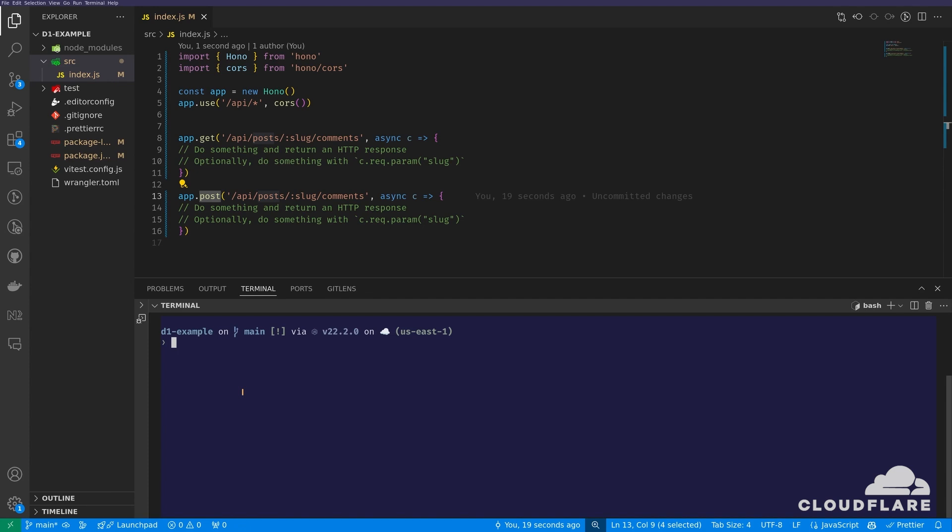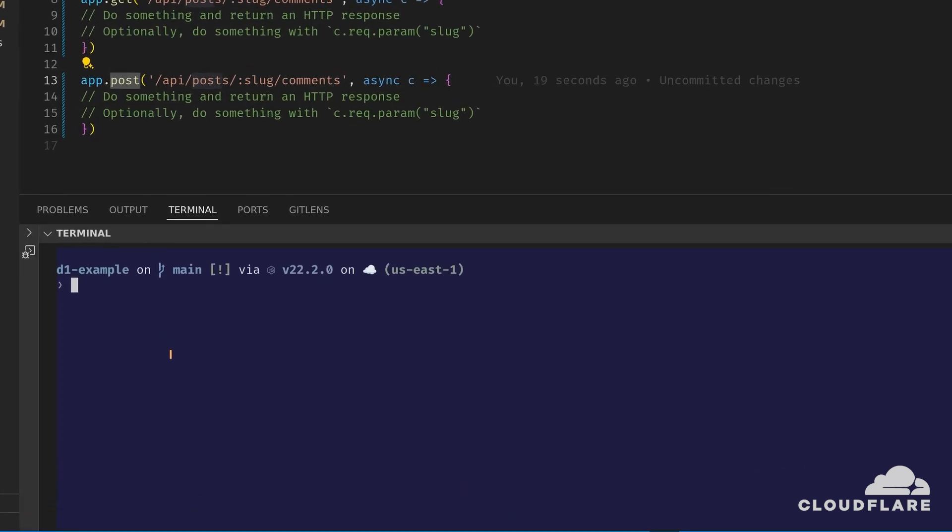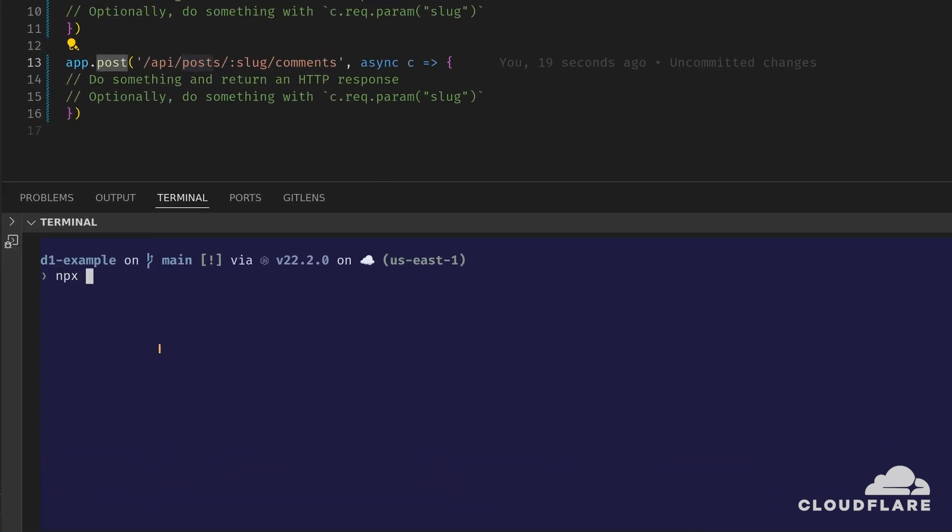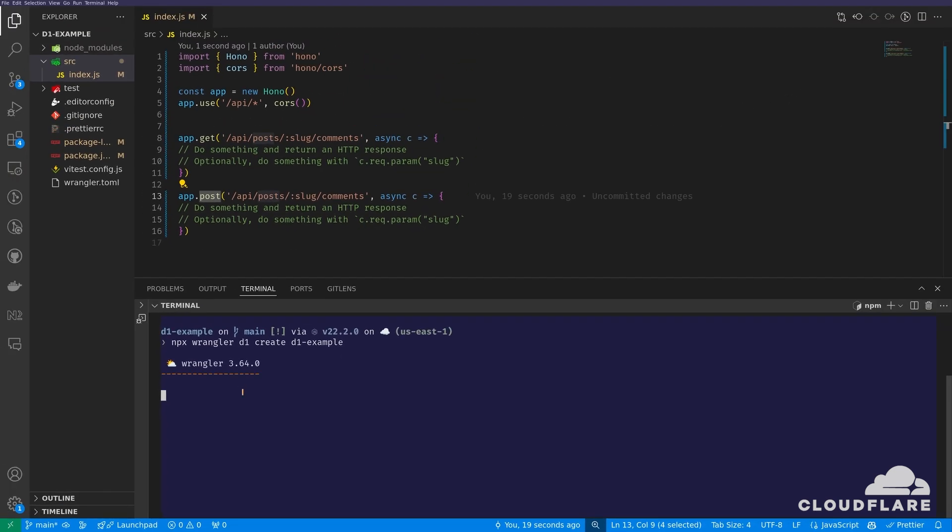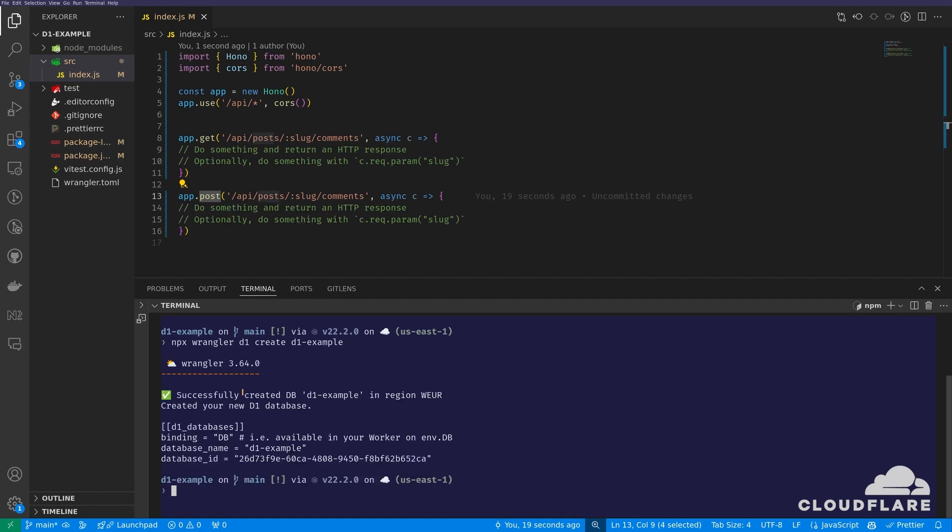Next, I'll create a D1 database. The Wrangler CLI has a D1 subcommand that lets me interact with D1 databases directly from the command line. I'll run the Wrangler D1 create command to create a new database. At this point, Wrangler will open the browser and ask you to log in to Cloudflare if you haven't already done so. Since I have logged in with Wrangler before, I won't have to log in again.